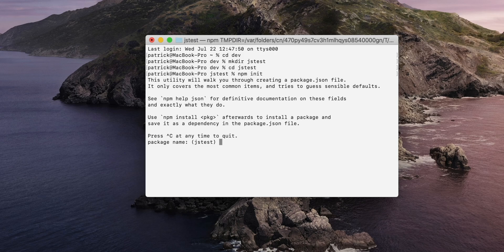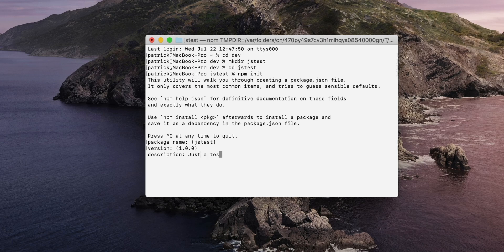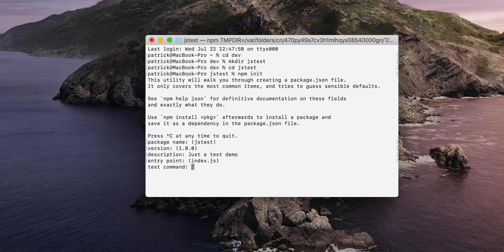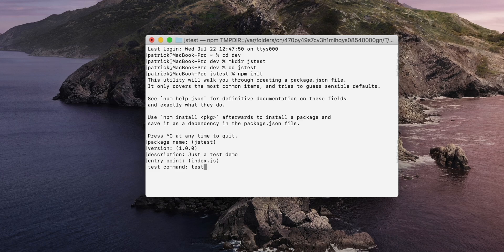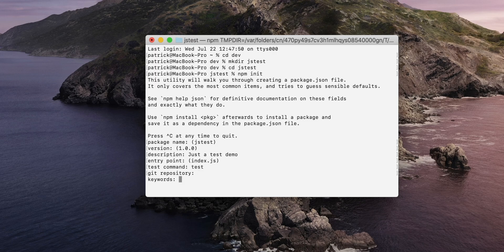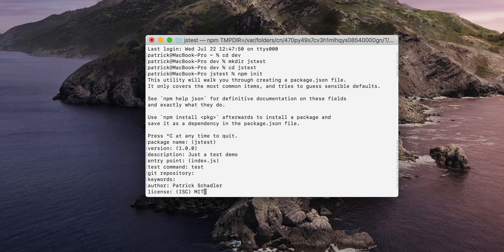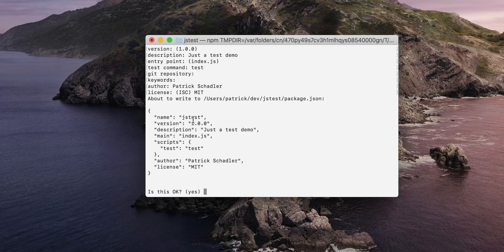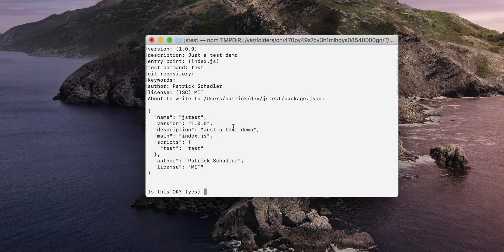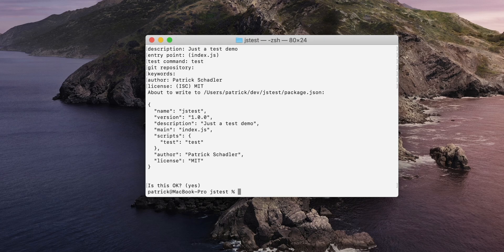Package name JSTest, totally fine. Version one is fine. Description just a test demo. The entry point index.js, that's totally fine. Test command - that's the command which will execute our tests in the end, so it's test for me. Git repository is not set at the moment, keywords not set. The author, my name. Let's say MIT license. And then you see an overview of the package.json where all those things are filled out. And that's perfectly fine for me. Hitting yes.